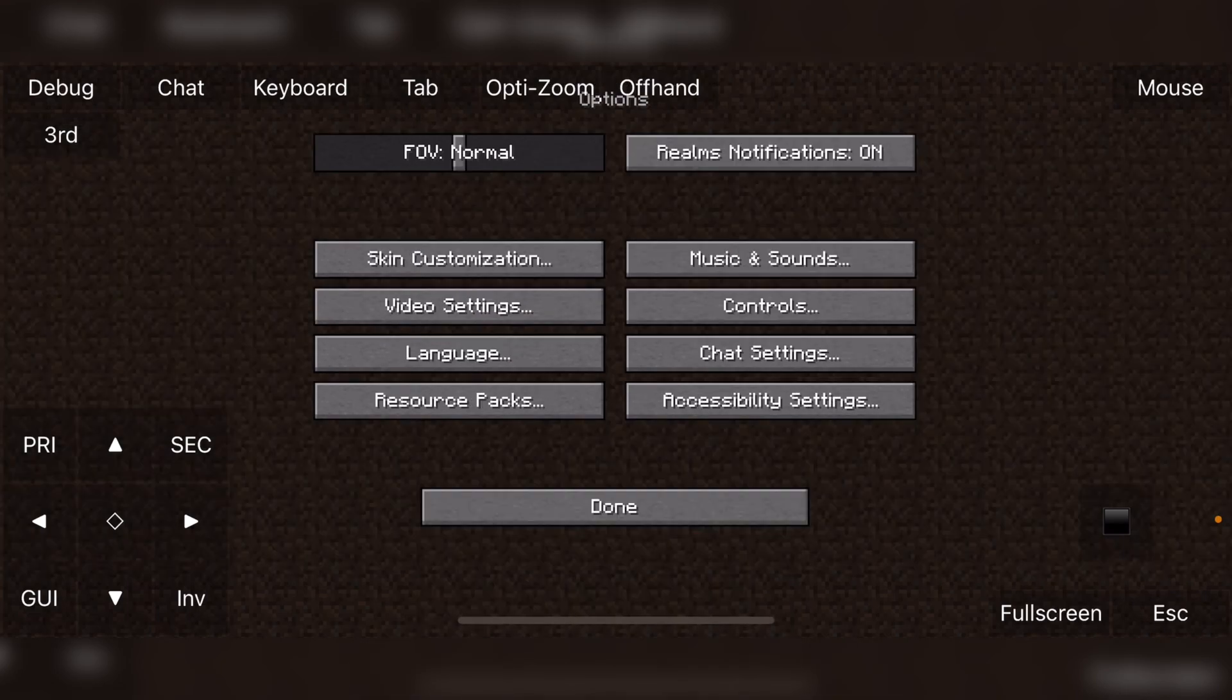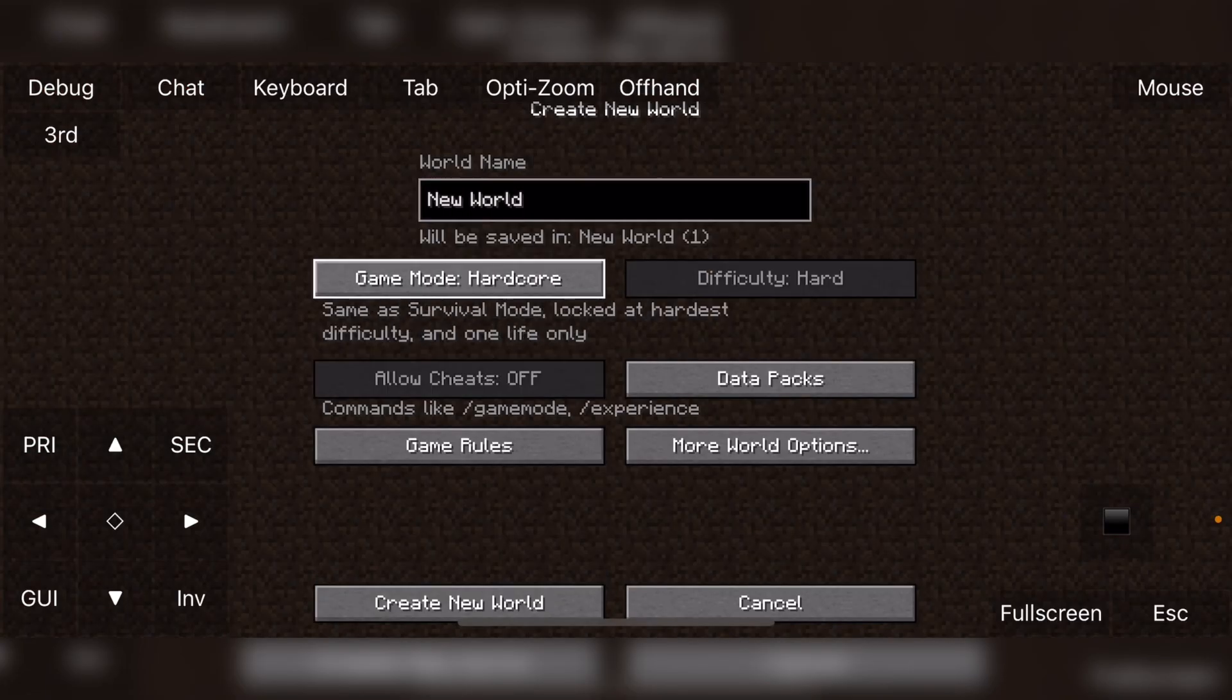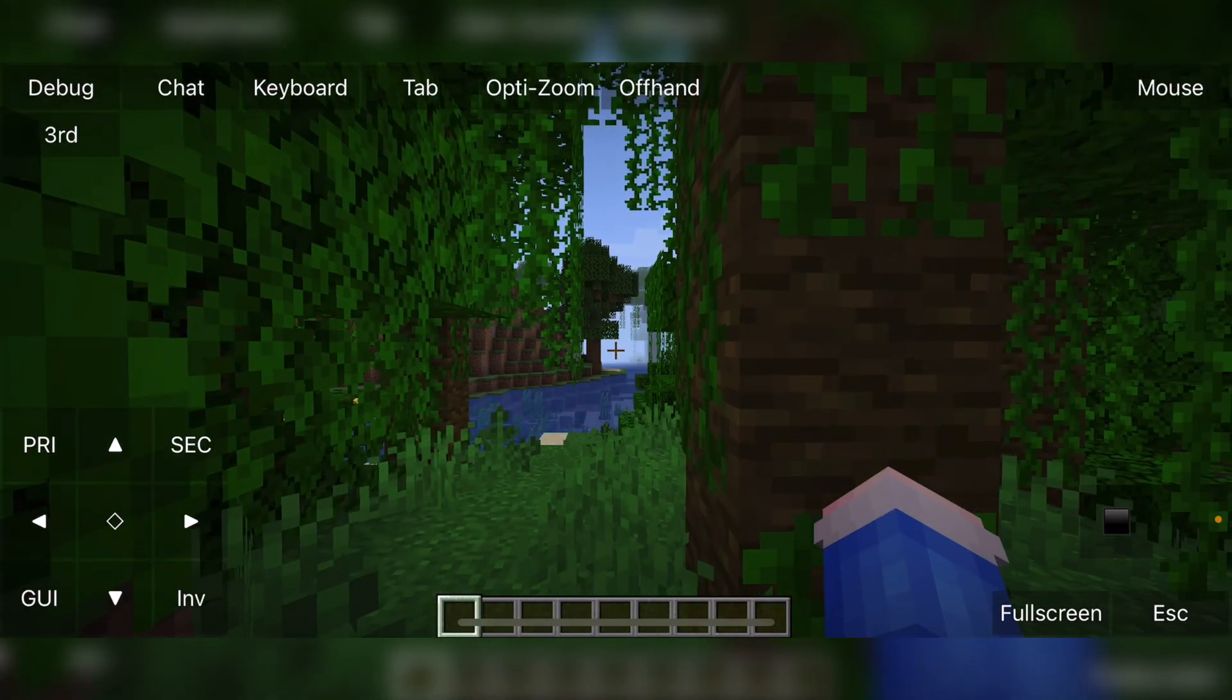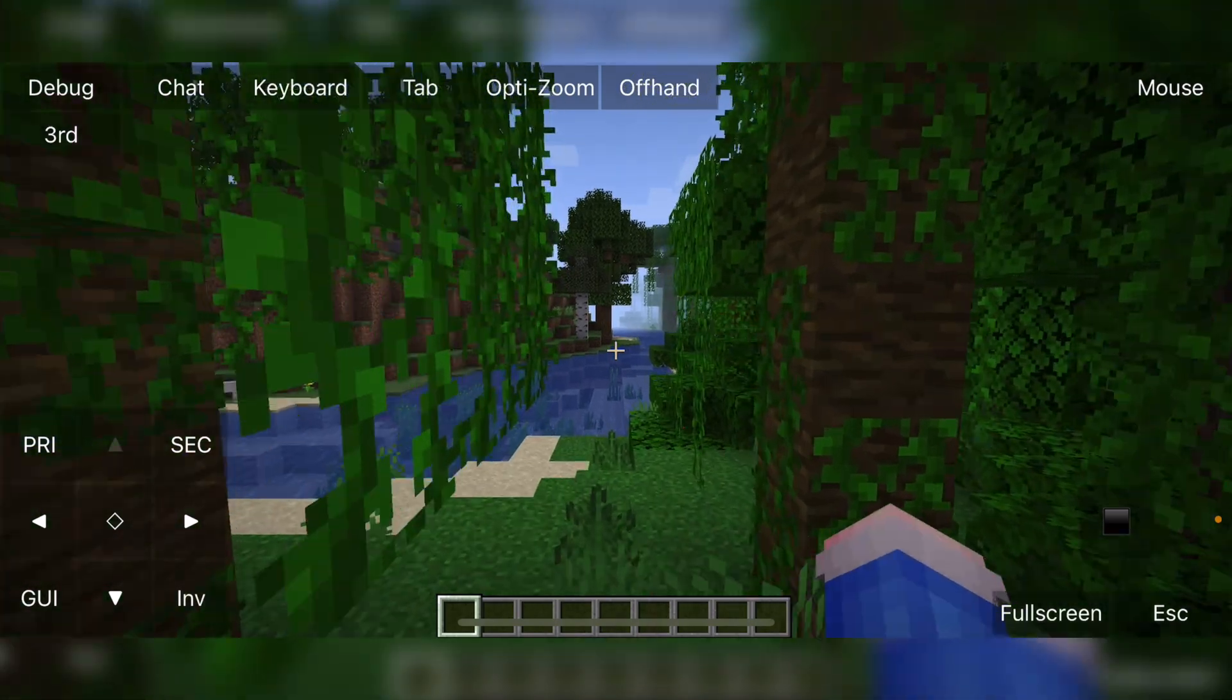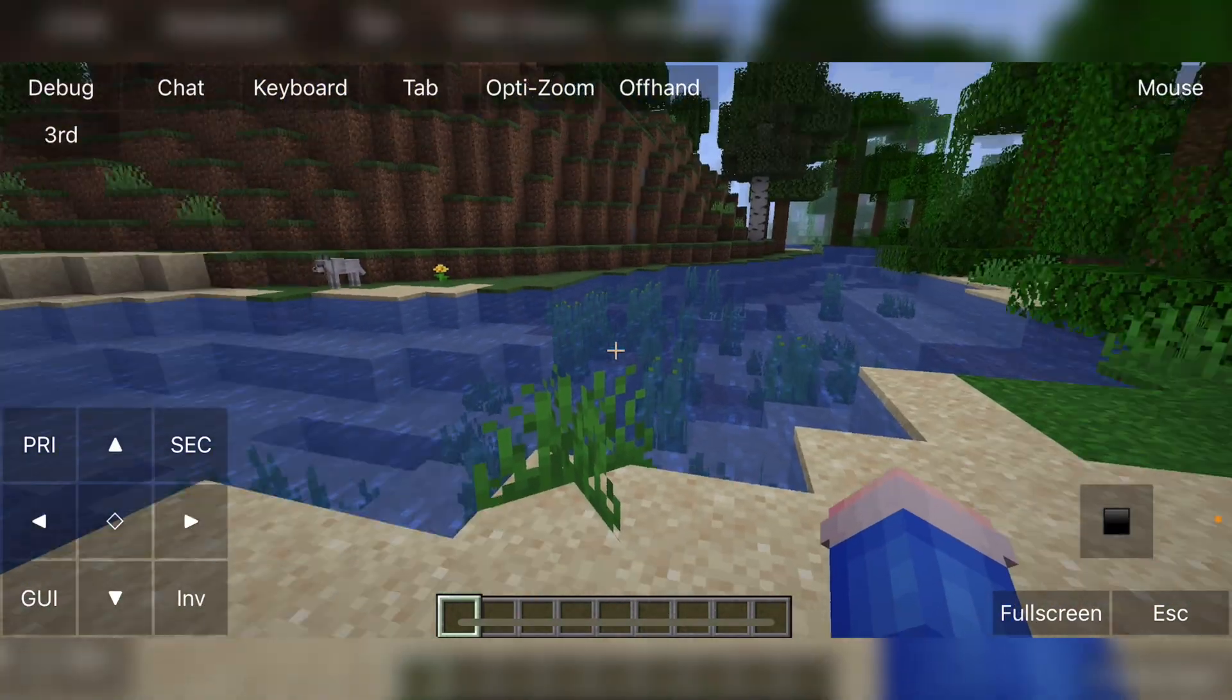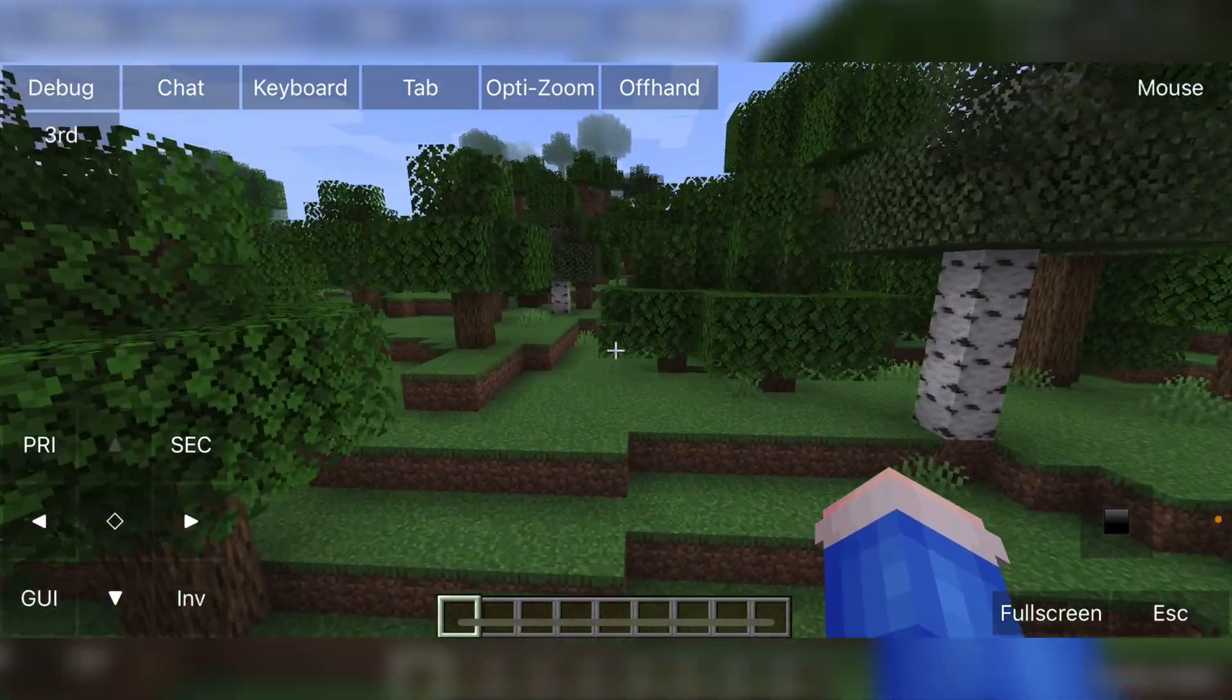As you can see, all the settings, everything's all working as you can expect with Minecraft. We will create a new world just so I can prove to you that this works. So as you can see, loading into it, a little bit of lag initially, but once it gets going, it's actually pretty playable.